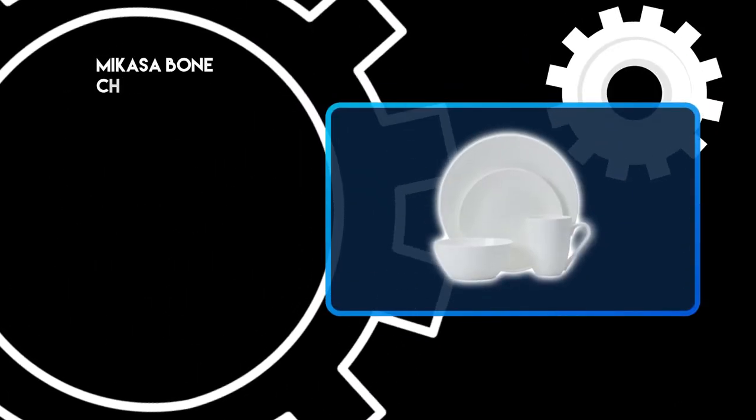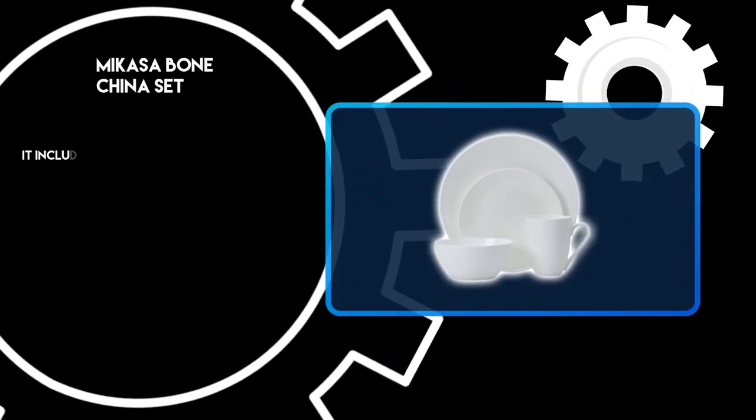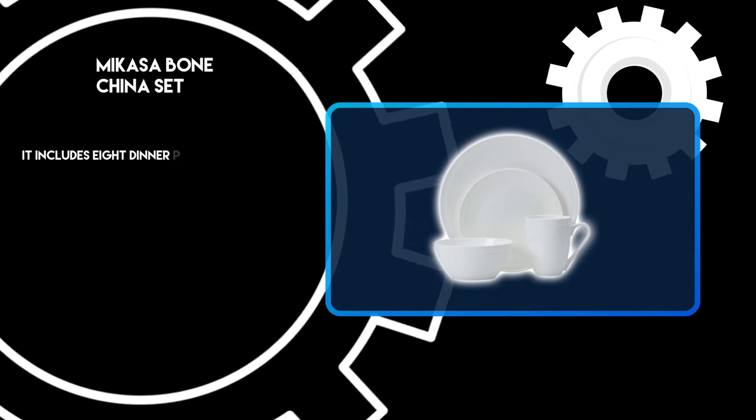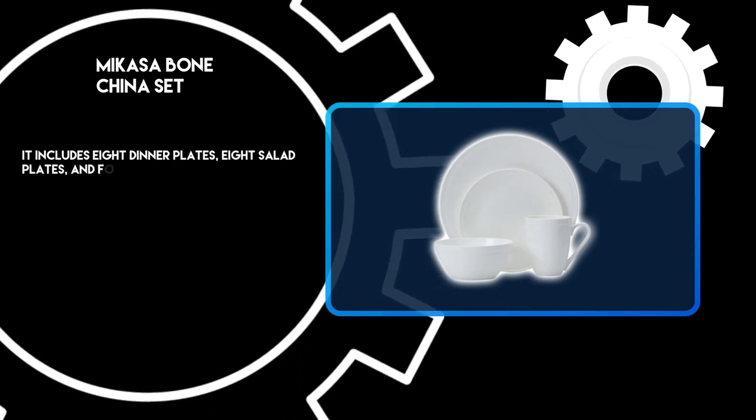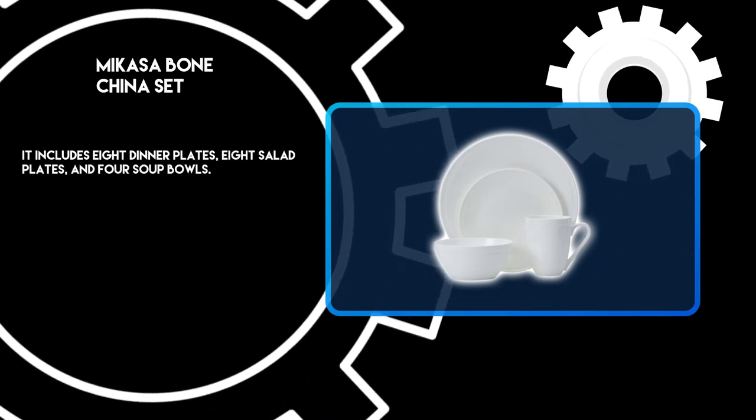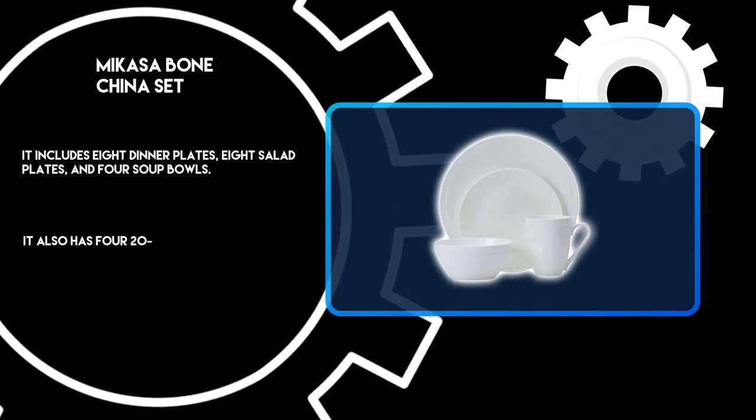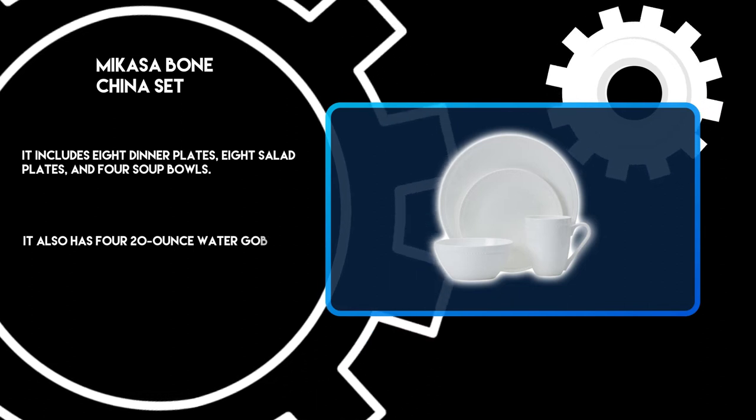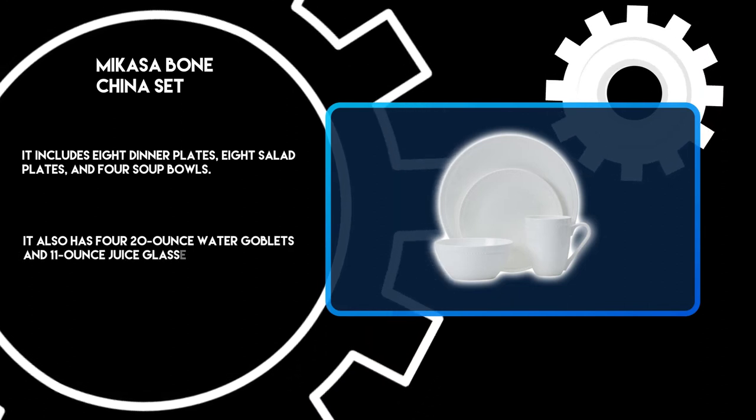At number two, Mikasa bone china set. It includes eight dinner plates, eight salad plates, and four soup bowls. It also has four 20-ounce water goblets and 11-ounce juice glasses.